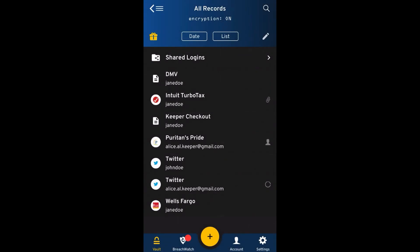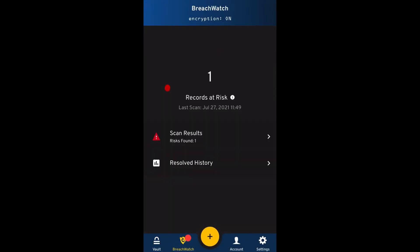To start your BreachWatch scan on an iOS device, tap the BreachWatch button near the bottom of your screen, then tap Let's Begin and Scan. BreachWatch will then scan your records and report any risks associated with them. Tap Scan Results to view your high-risk records.